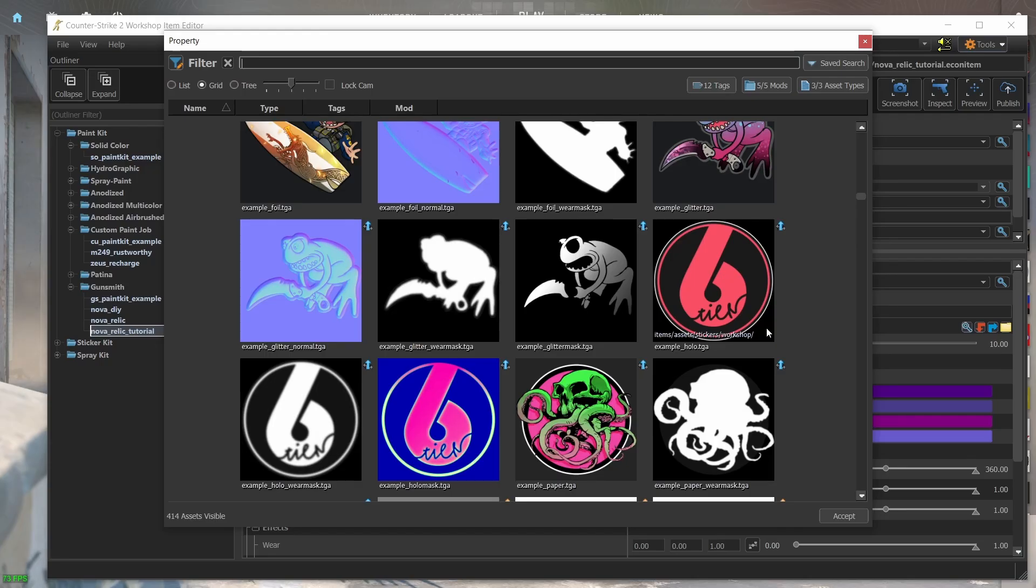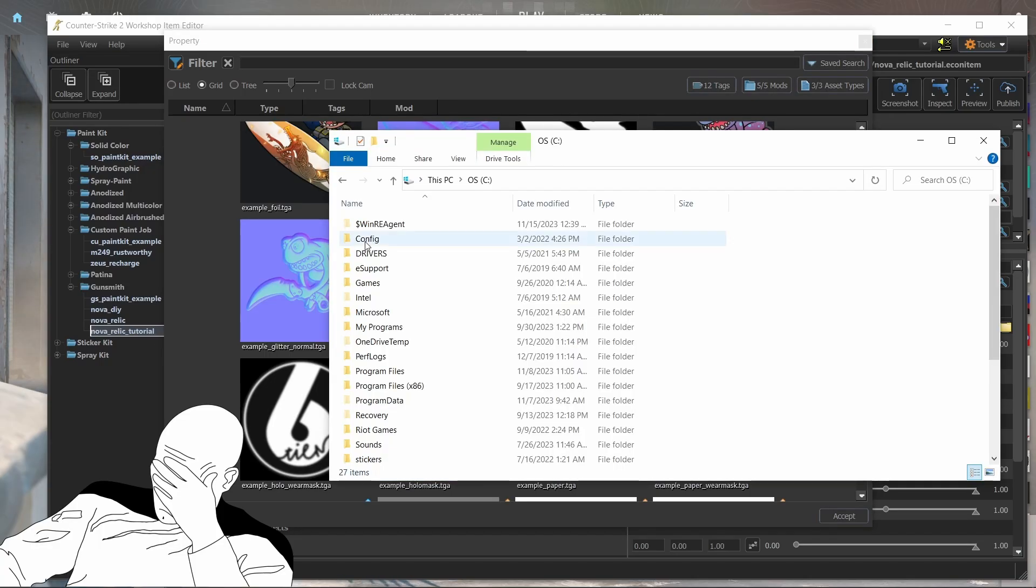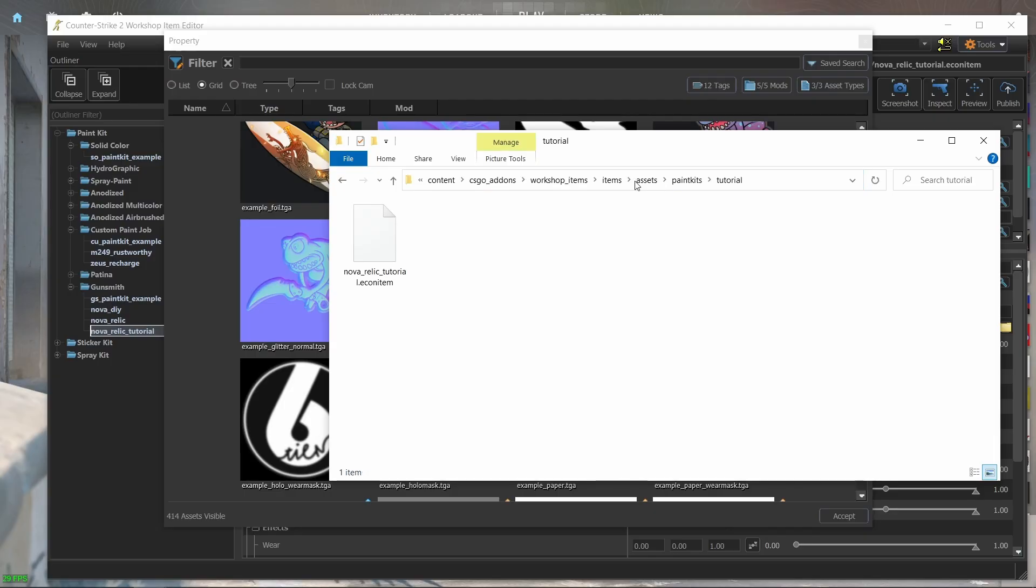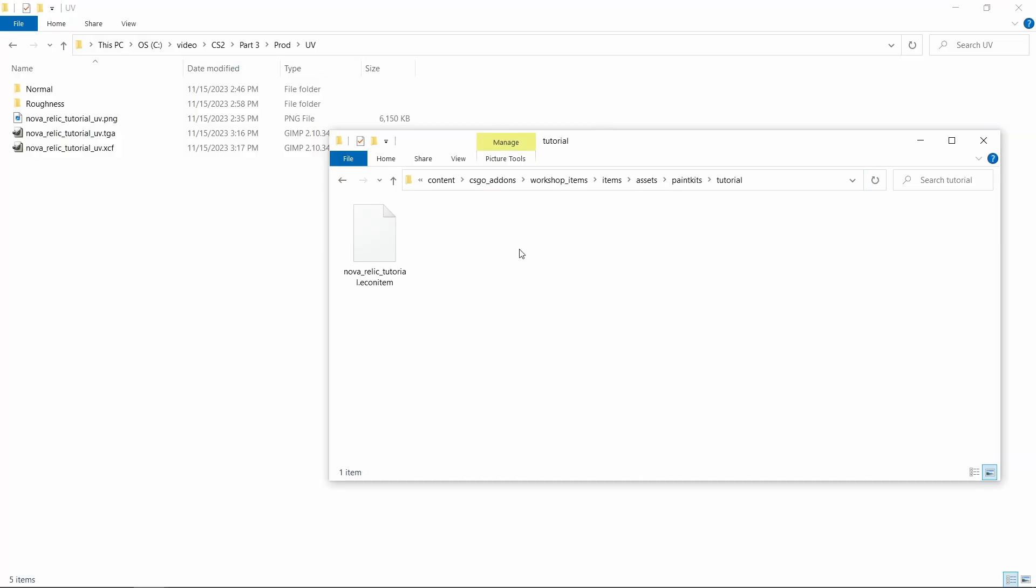Our TGA files need to appear here as well in order for us to select them. And how will they appear in this dialogue? We need to copy them to the same stupid path.